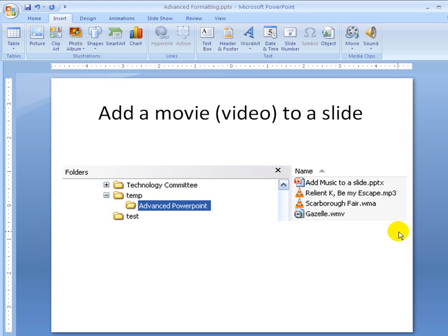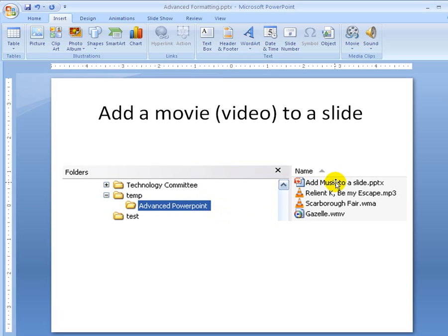Good day. This is going to be how to add a movie or a video to a PowerPoint slide. Now, just like music, it's important that your movie file is in the same folder that your PowerPoint is going to be in. So the very first thing you have to do is copy a movie file into the same folder — in your case, it's going to be the H drive. It's important that they're all together in the same folder.